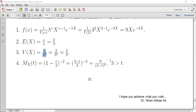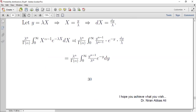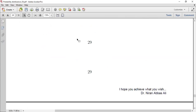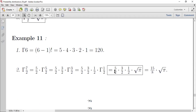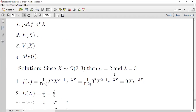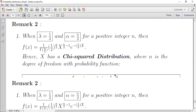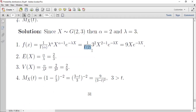سؤال الطالب عبد السلام: لماذا 1/Γ(2) = 1؟ الجواب: حسب القانون الأول Γ(alpha) = (alpha-1)! إذن Γ(2) = (2-1)! = 1! = 1، و 1/1 = 1. أما 3² = 9 وهي ثابتة.